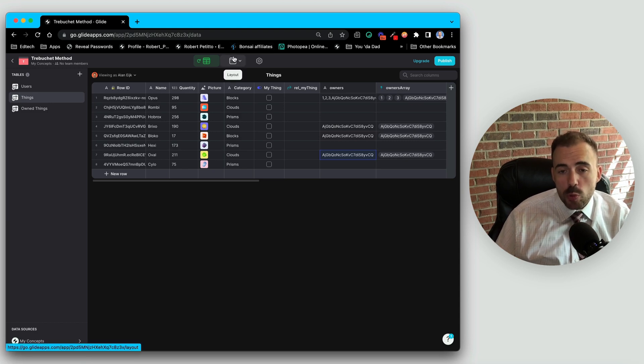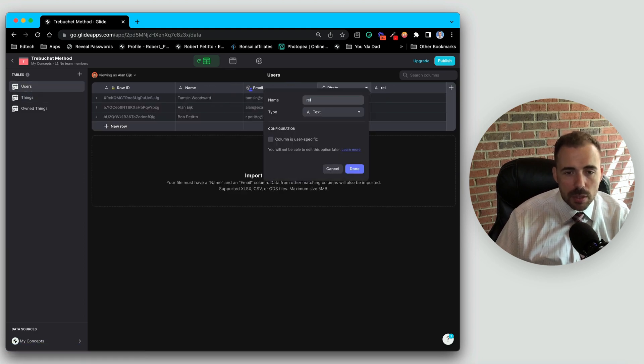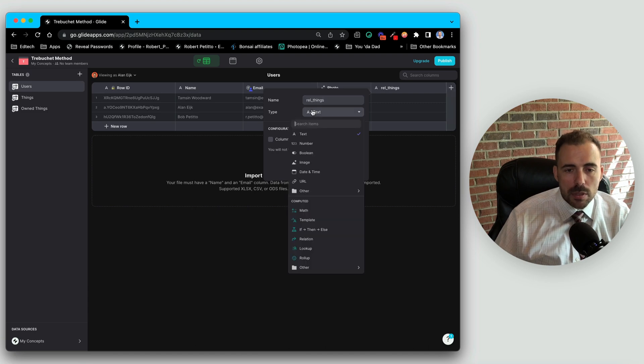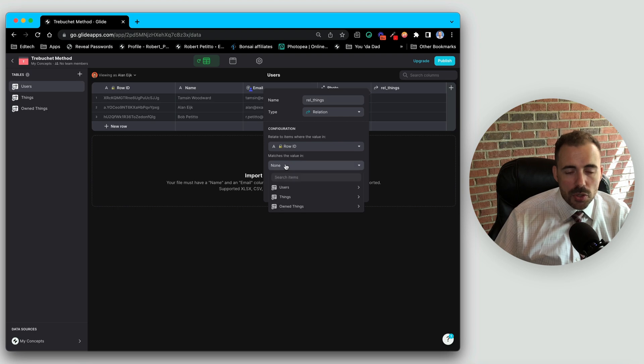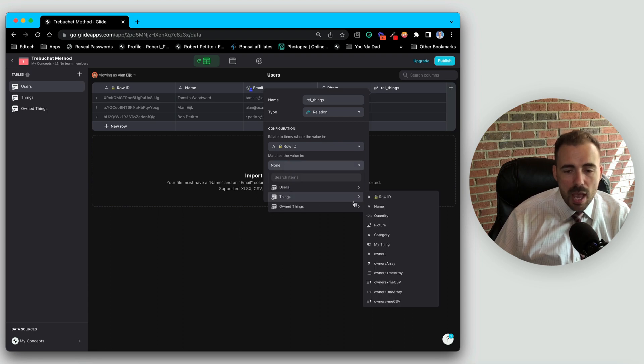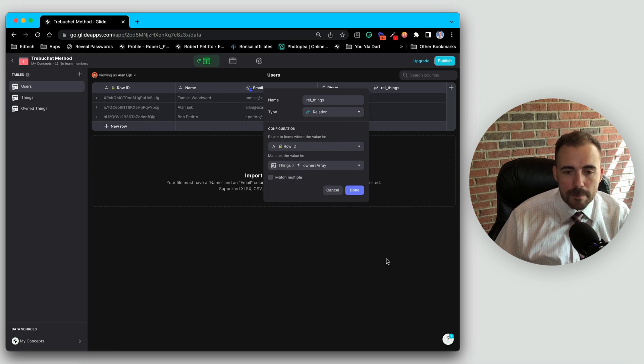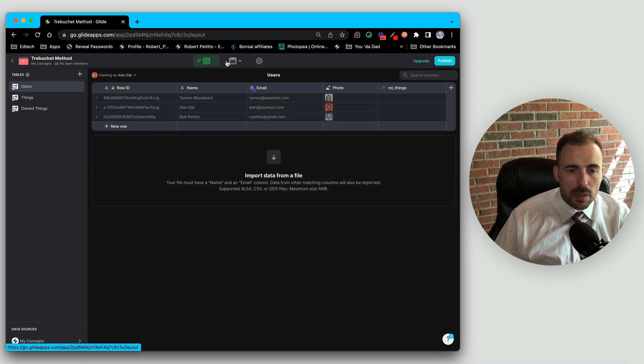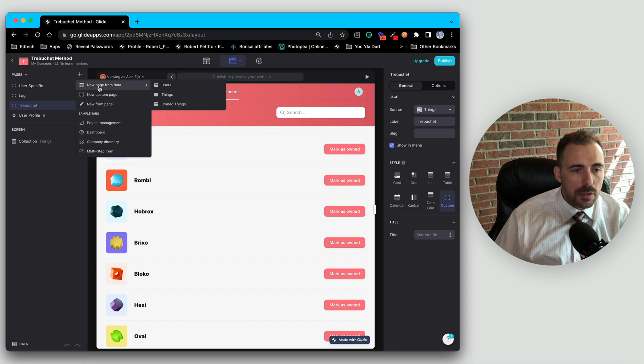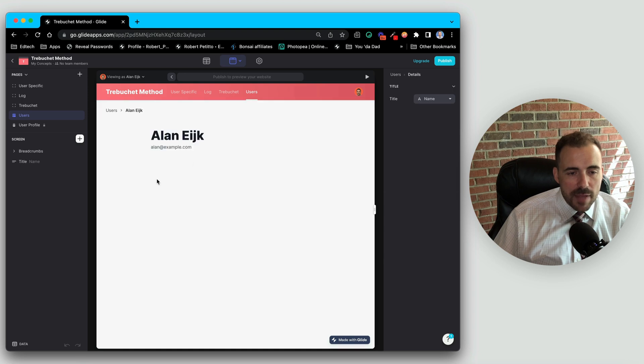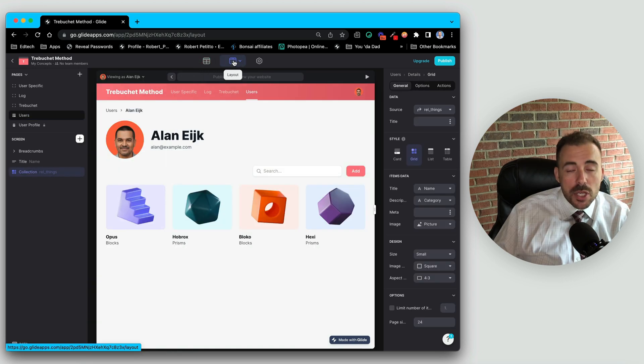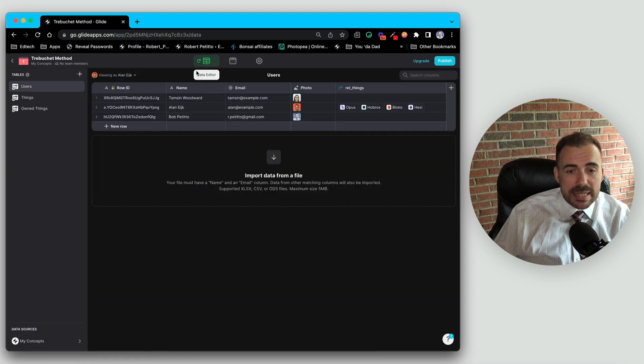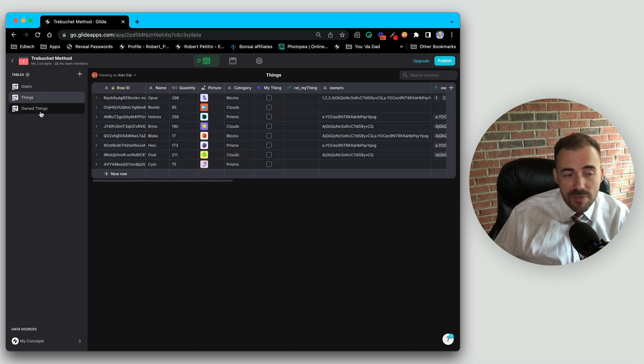Now to figure out who owns which things from the users table, we can just create a relation. And we'll create a relation from the row ID of the person to the list of things. And then we have to relate it to the array owners, not the actual list of, not the comma-separated list but to the array. It will match multiple. All right, so now if I were to create a list of users with inside of Alan's profile, we can create a collection of all the things that he owns. So again, the trebuchet method is a nice lean way of relating one table to another without having to have that go-between table of the owned things.